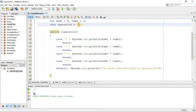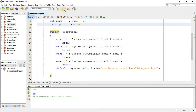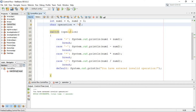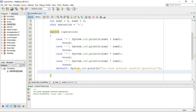If I enter an invalid operation — for example, modulus — and run it, since we don't have any case for modulus, it says 'You have entered invalid operation'. This also needs some effort and practice. Hope you enjoyed and learned something.